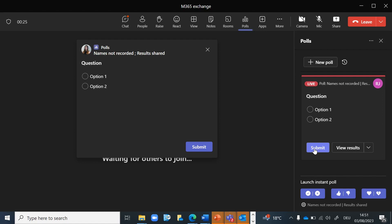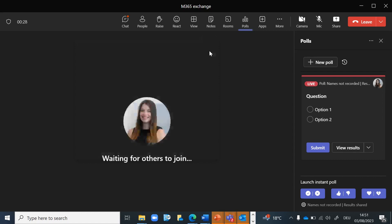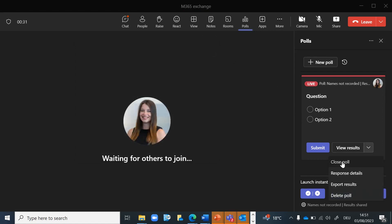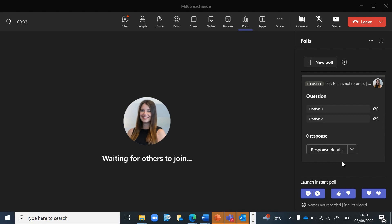After everyone gives feedback, you can close the poll. If configured, the results are shared directly in the meeting chat.